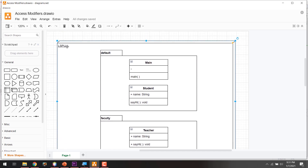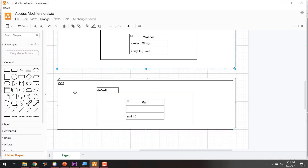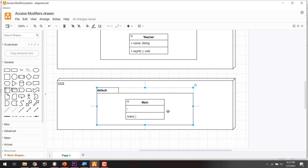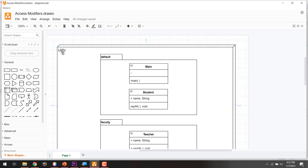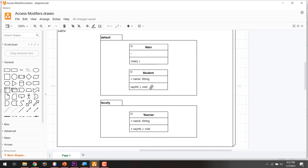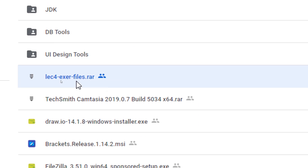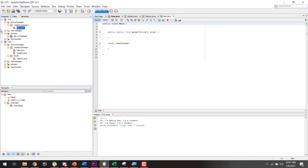The first project is called LSPU and the second is called CCS. The CCS project contains only one class inside the default package, while the LSPU project contains three classes: the main class, student class, and teacher class. Teacher class is inside the faculty package. The download link for the exercise files will be in the description — it contains both projects.